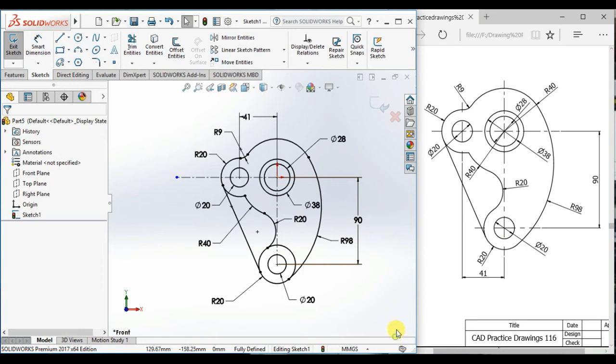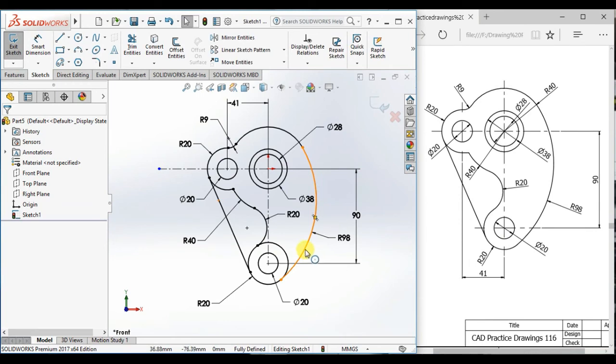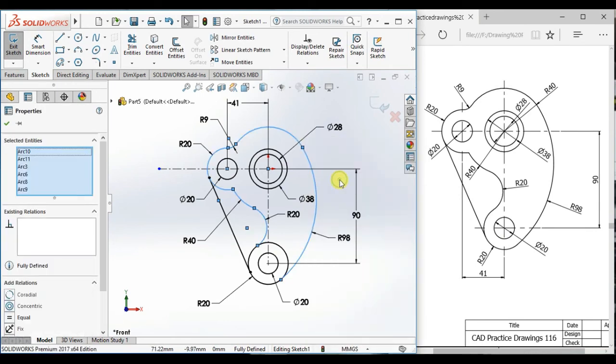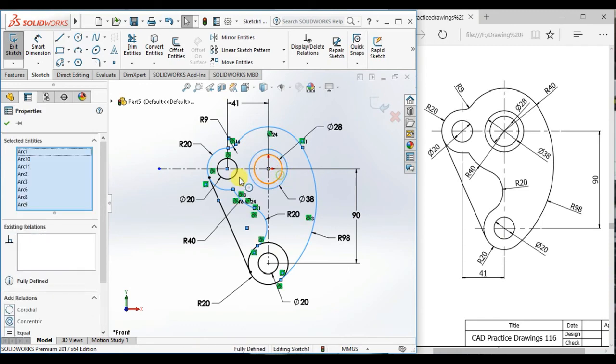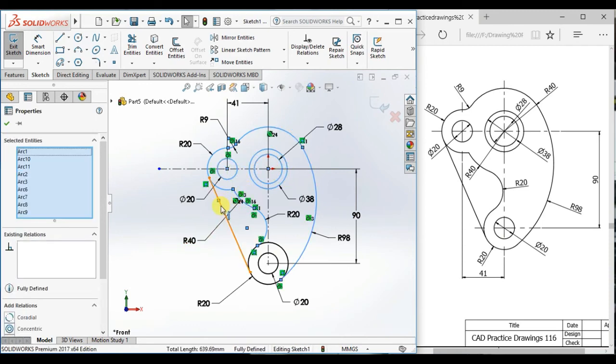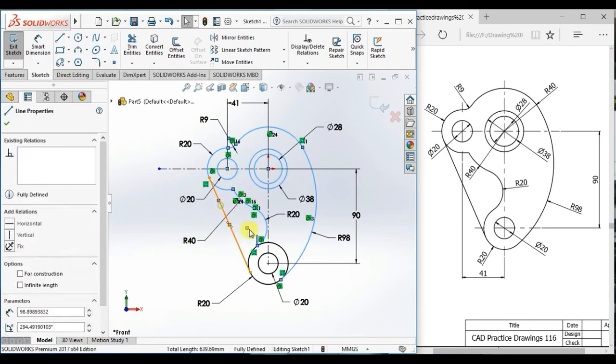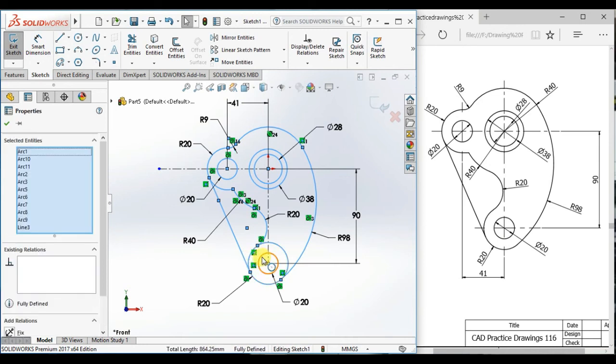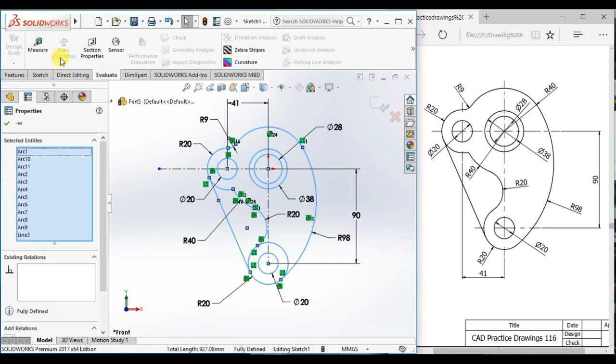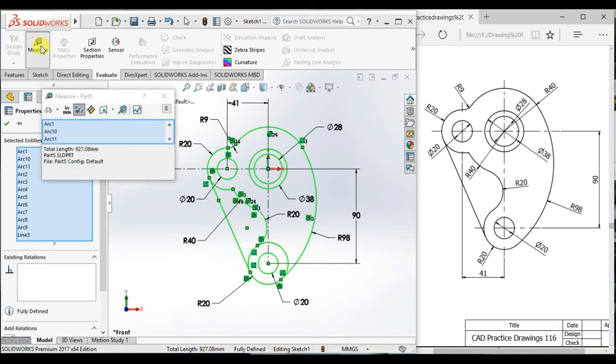Now I will show total length of this profile. Select chain and this circle, this circle, this circle, line, circle and this circle. Then click evaluate then measure the total length of this profile: 927.08 millimeter.